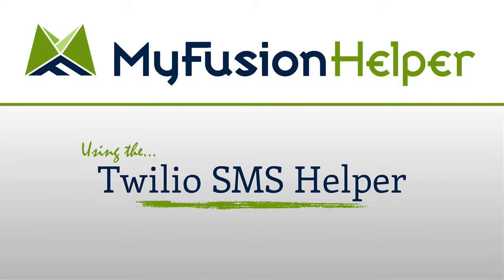Now the second helper that we have is a TextIt helper, and that helper is great for people in the United States that don't want to have to deal with Twilio, just want to use our own account and let us bill through our account for their usage. It's four cents a text, and it works beautifully in the United States.